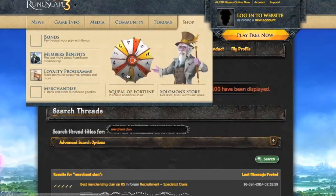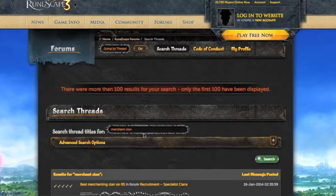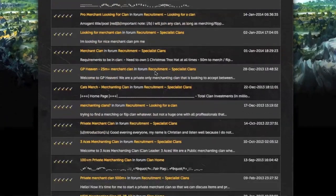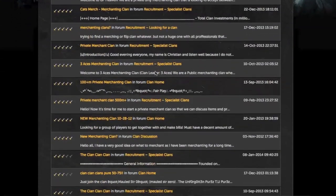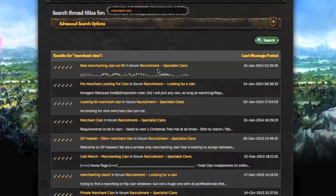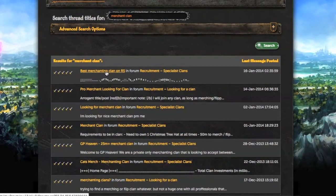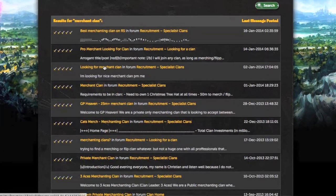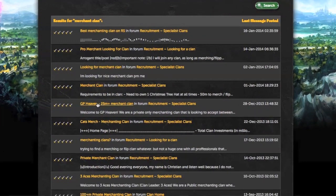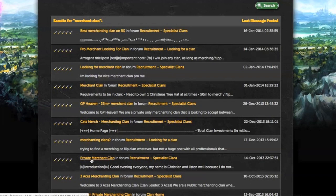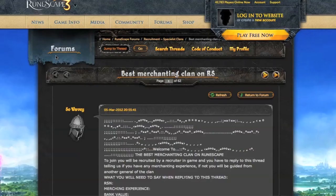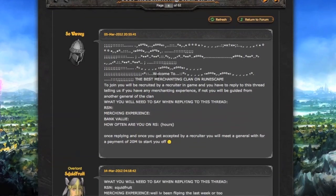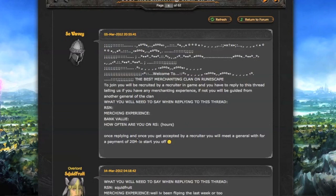Looking at the Runescape forums, I looked up Merchanting Clan and got quite a few results. I thought I'd just open up a bunch of them and look through them. It's just people looking for Merchanting Clans. First off, this one has 62 pages, which is really quite a lot. Seems to be just some spam then a form you have to fill in to join.